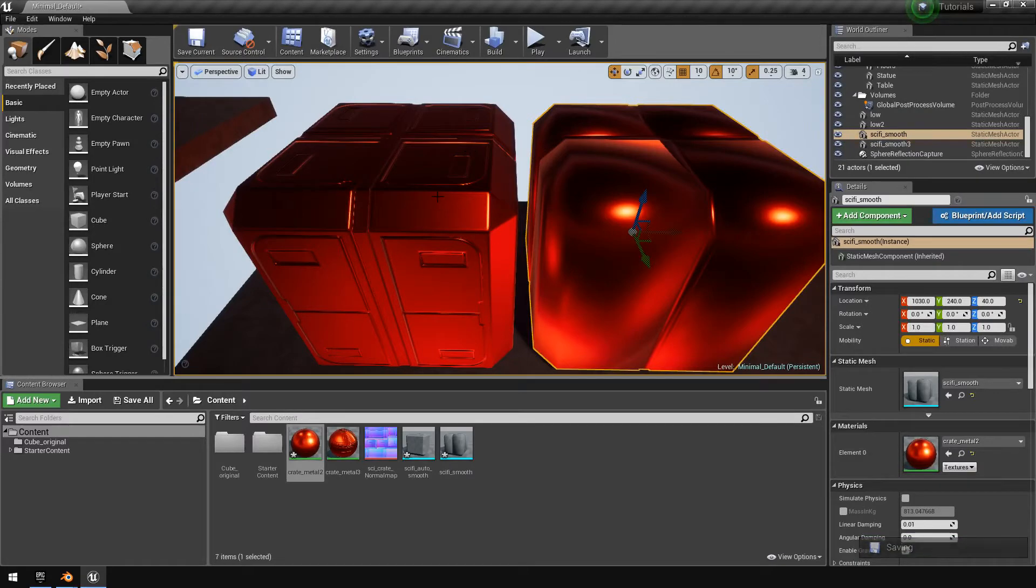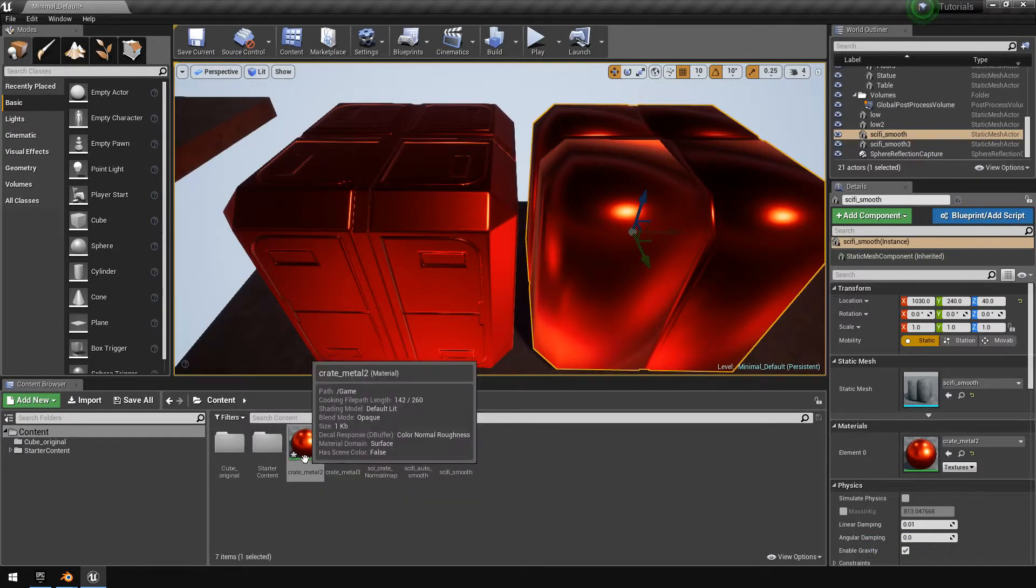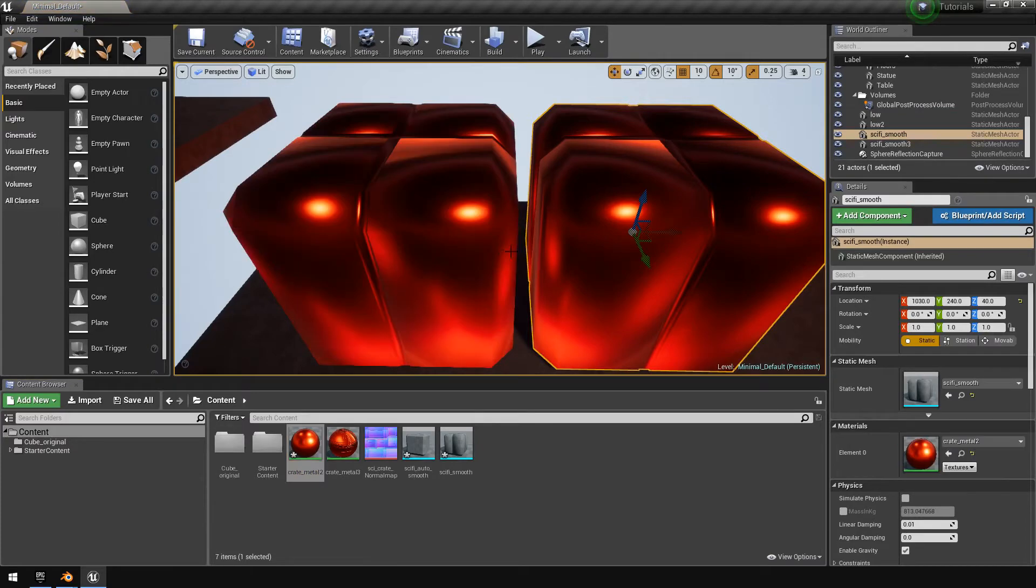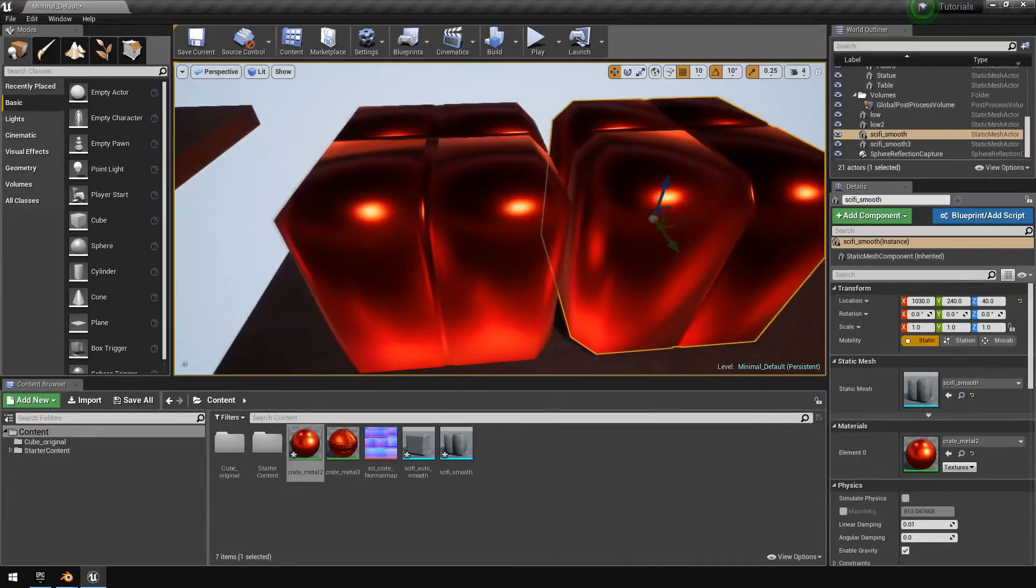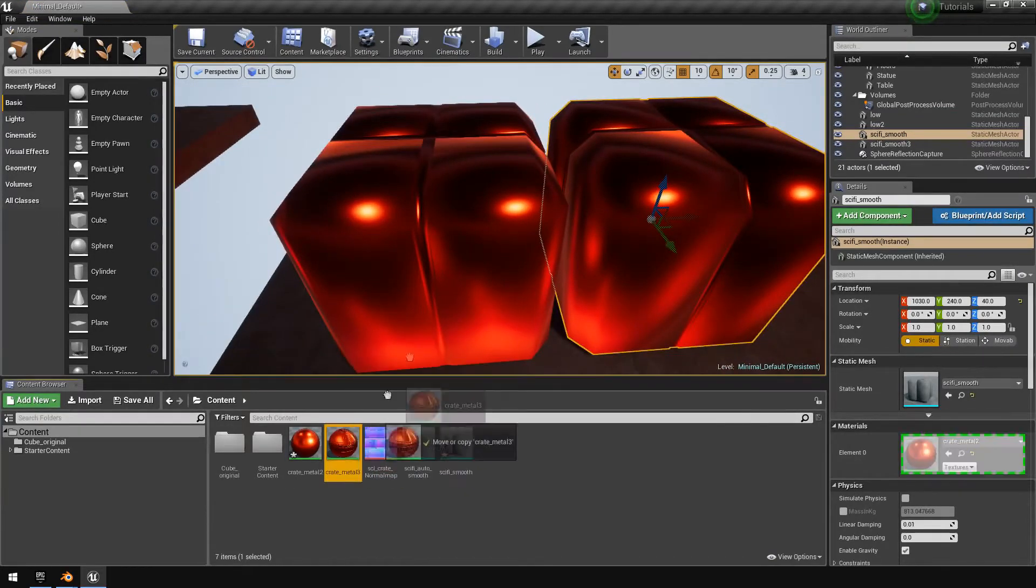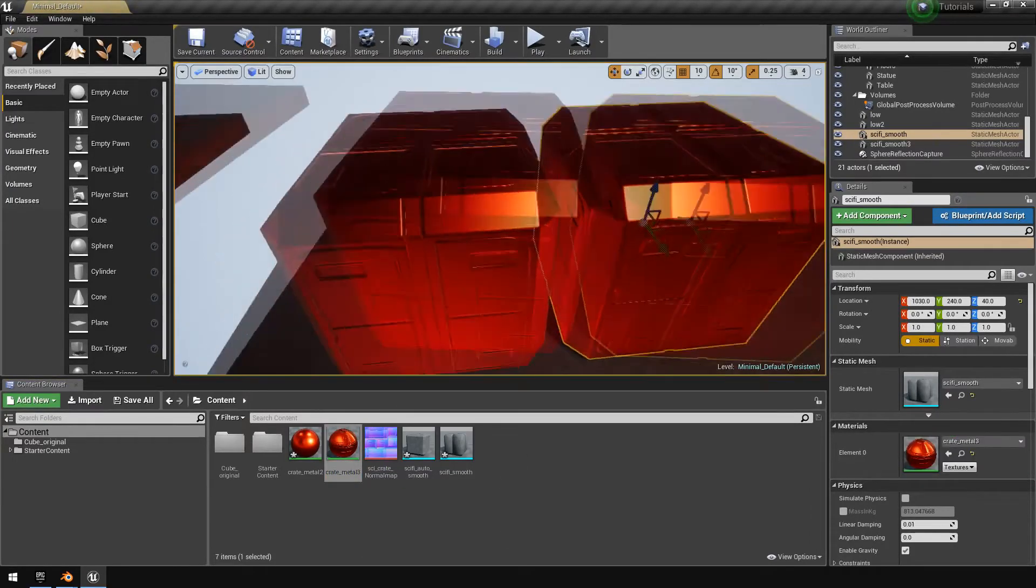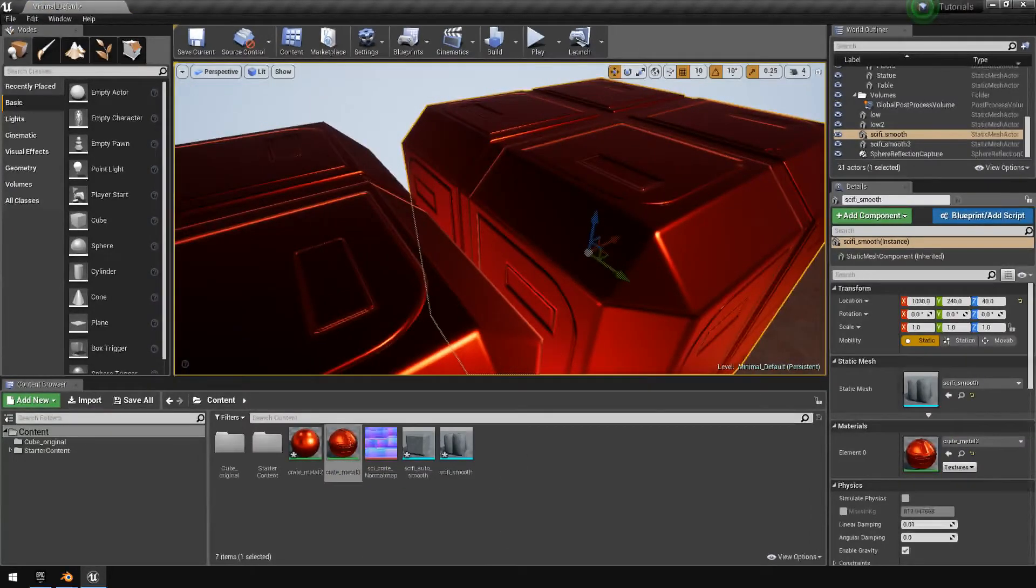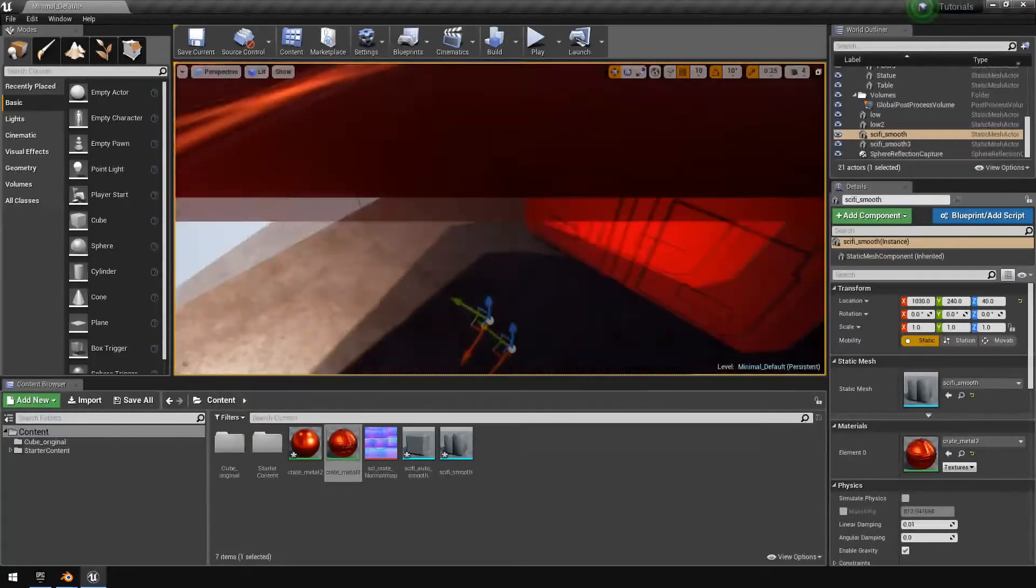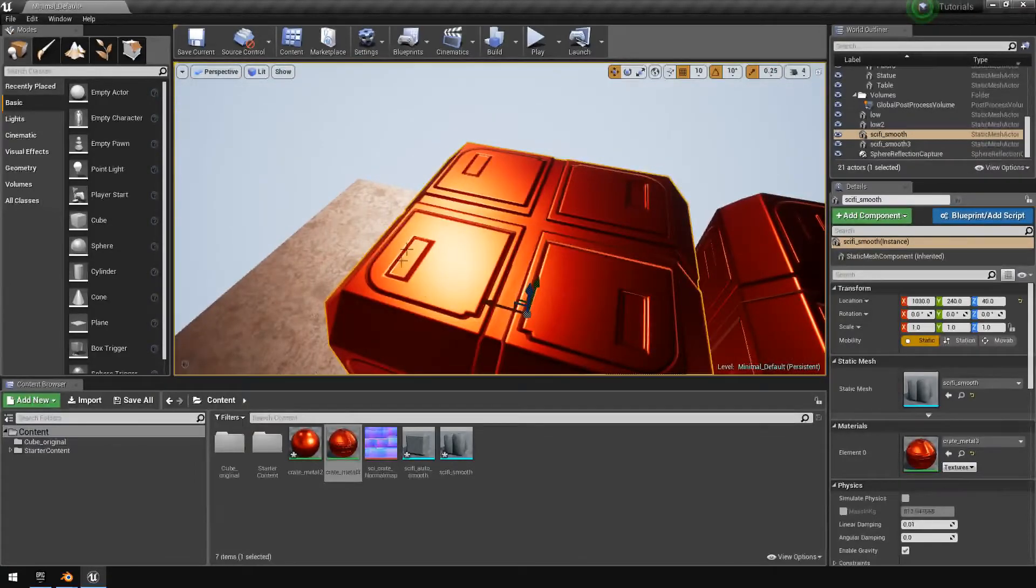The only difference is one has a normal map applied to its material and the other one doesn't. So if I actually apply the original material to it, you'll see that they both are identical. And if I put the one that's got a normal map, you'll see that there we go, it's got the hard surfaces with the nice smooth corners and nice smooth top.